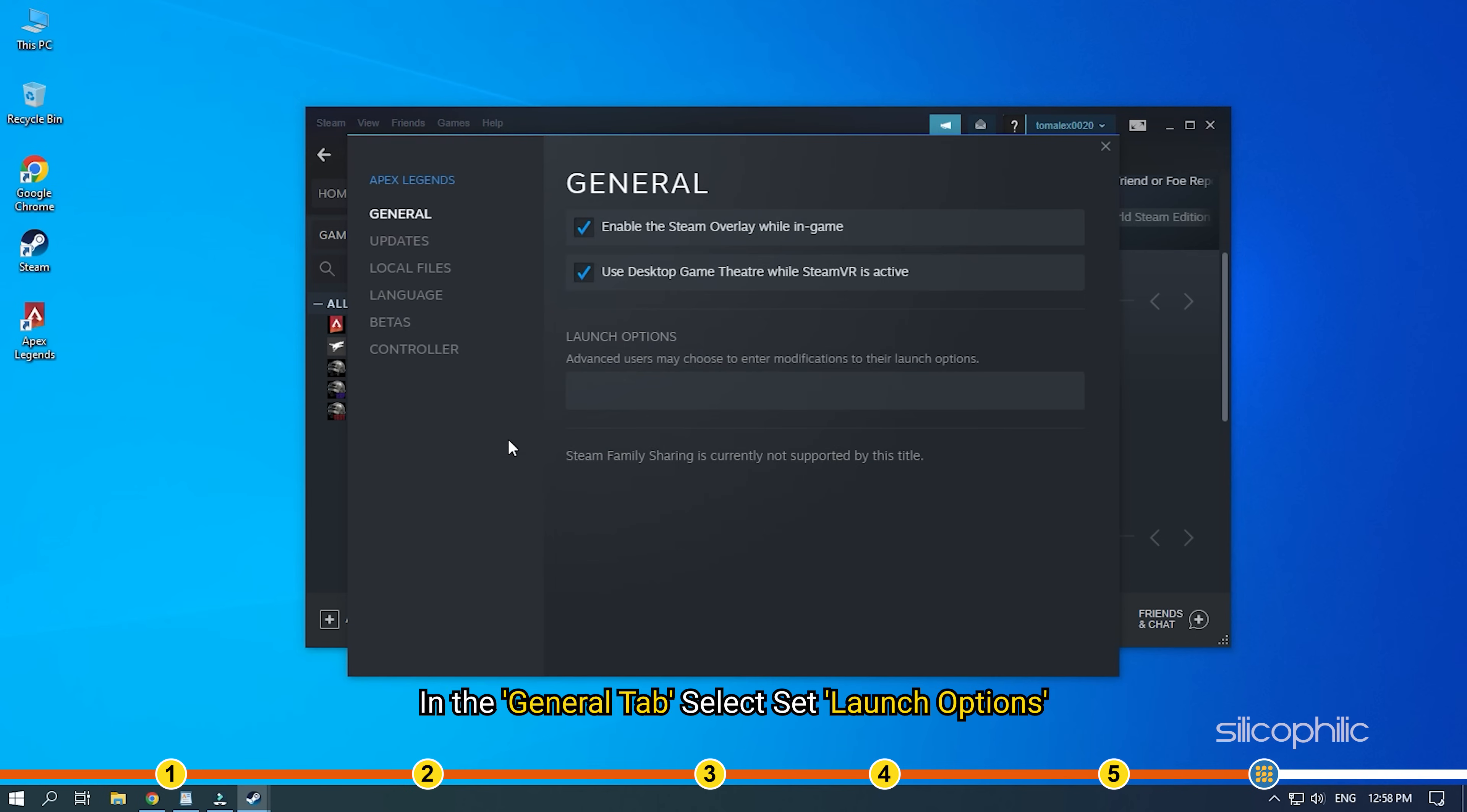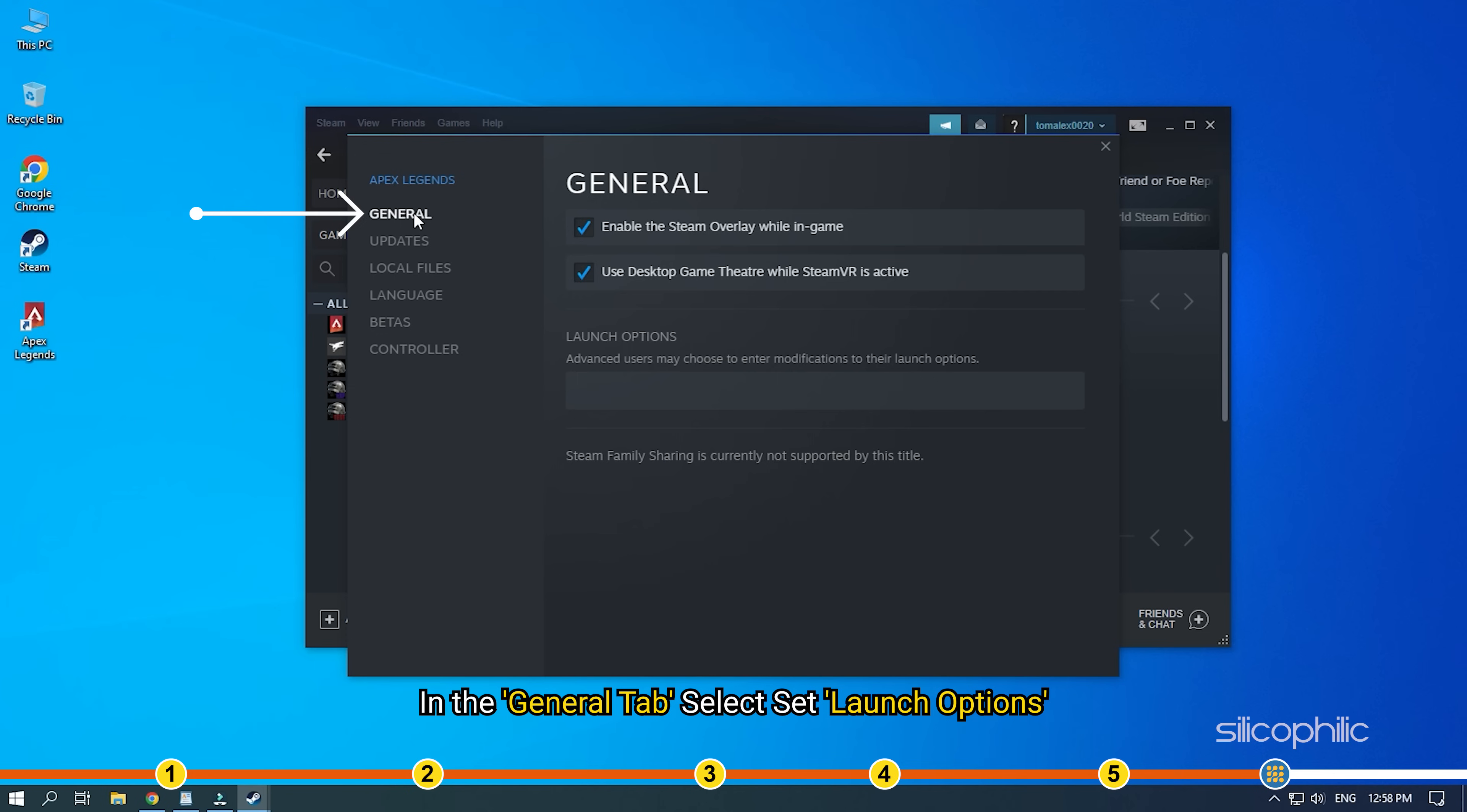In the General tab, select Set Launch Options. Now enter hyphen Dev.